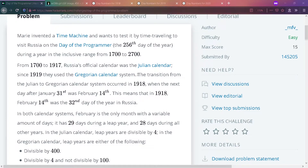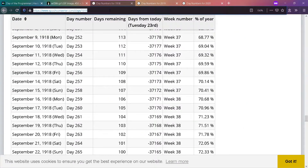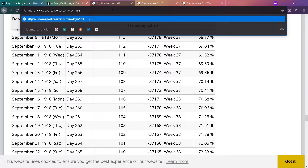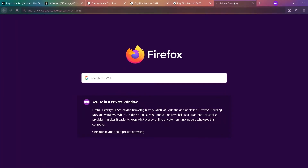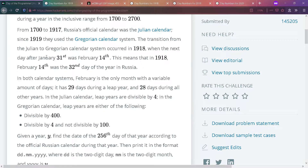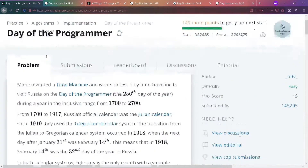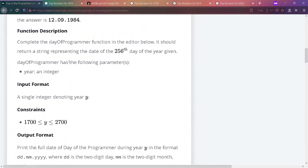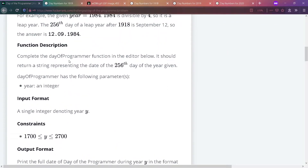What does all of that mean? Let's jump in. We need to complete the dayOfProgrammer function — it should return a string representing the date of the 256th day of the year, given the year as a parameter.